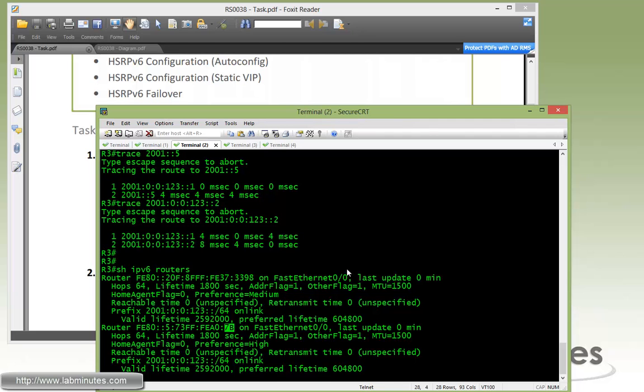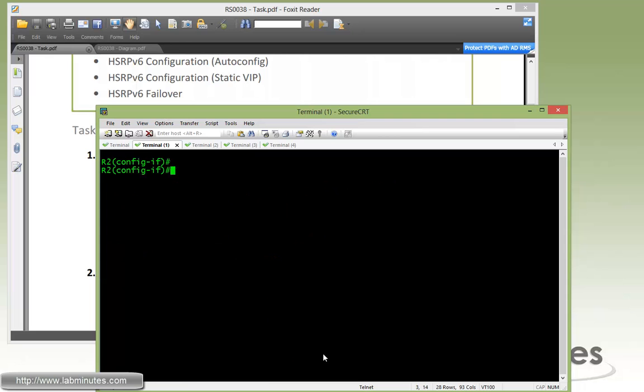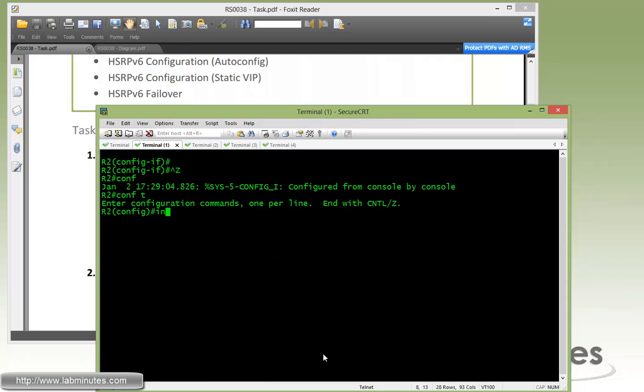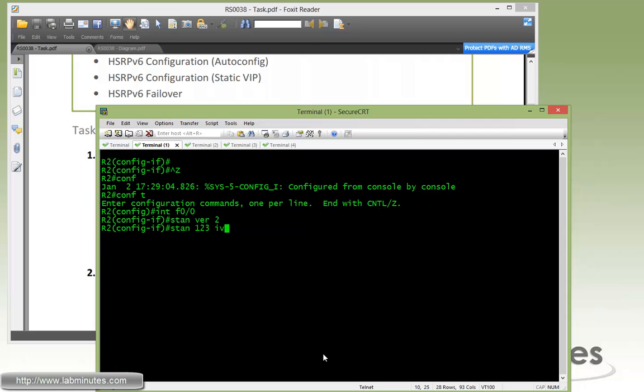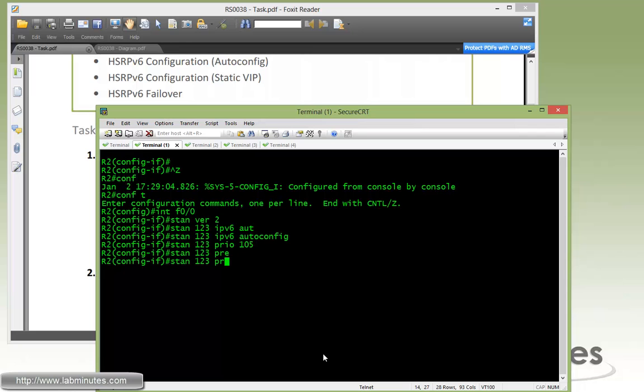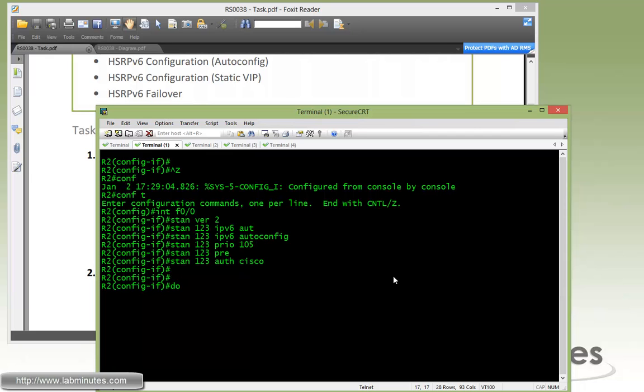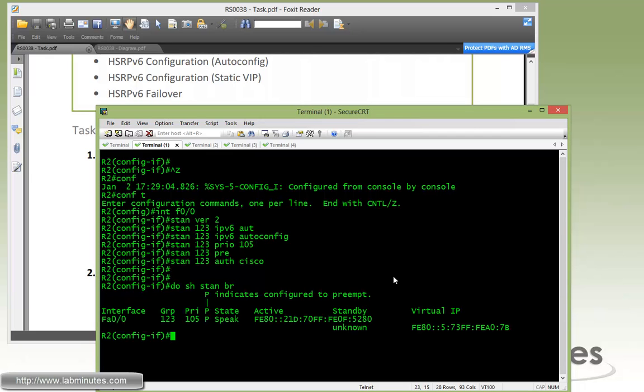Now let's go ahead and complete our configuration on R2. Under interface F0/0, do standby version 2 also, then standby group 123 with IPv6 auto-config. Then we change the priority to 105 with preemption but no delay, and authentication of Cisco plain text.